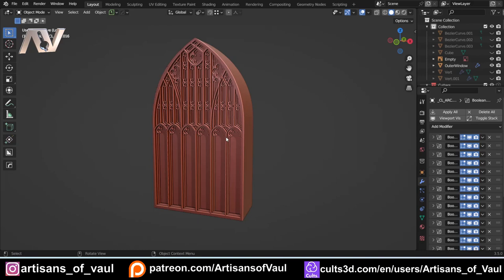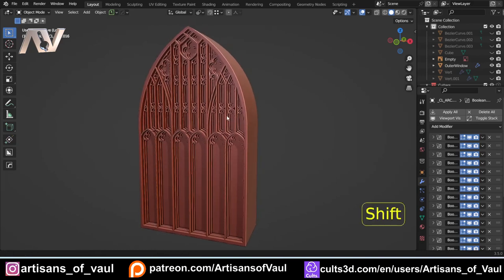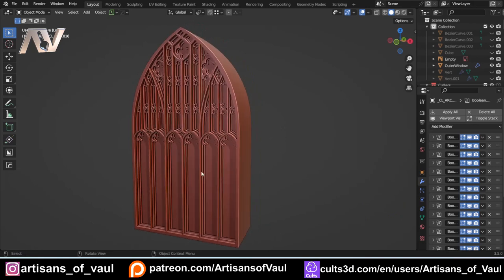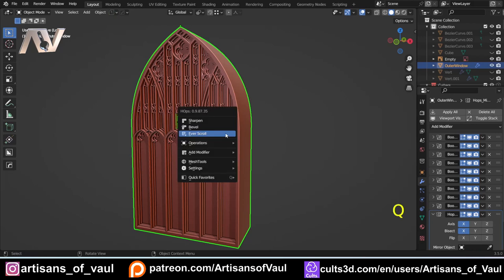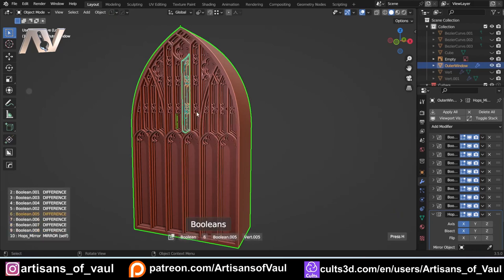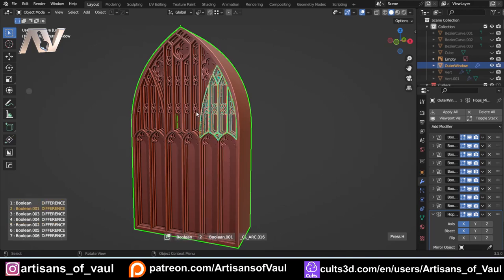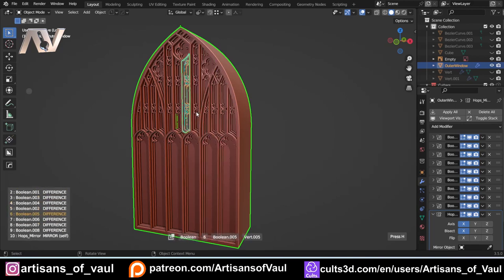I put up a short recently and it featured this window, which was for a commission, and a few people asked how I went about making this. Obviously I can't go through the whole thing, it would take too long, but I thought I'd talk about the basics of how I did this. I did use Hard Ops for this — you can see it's divided up neatly into sections, which makes the whole process much easier.